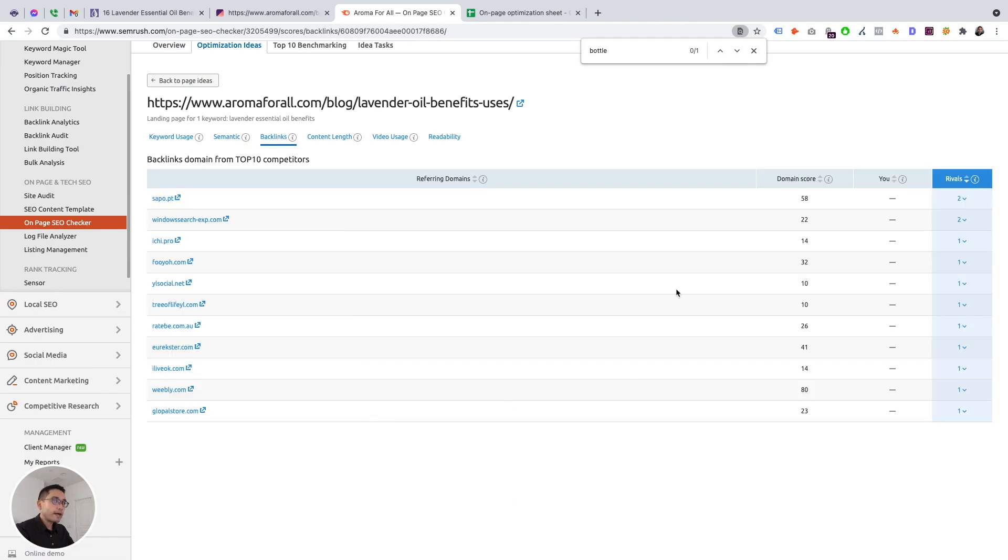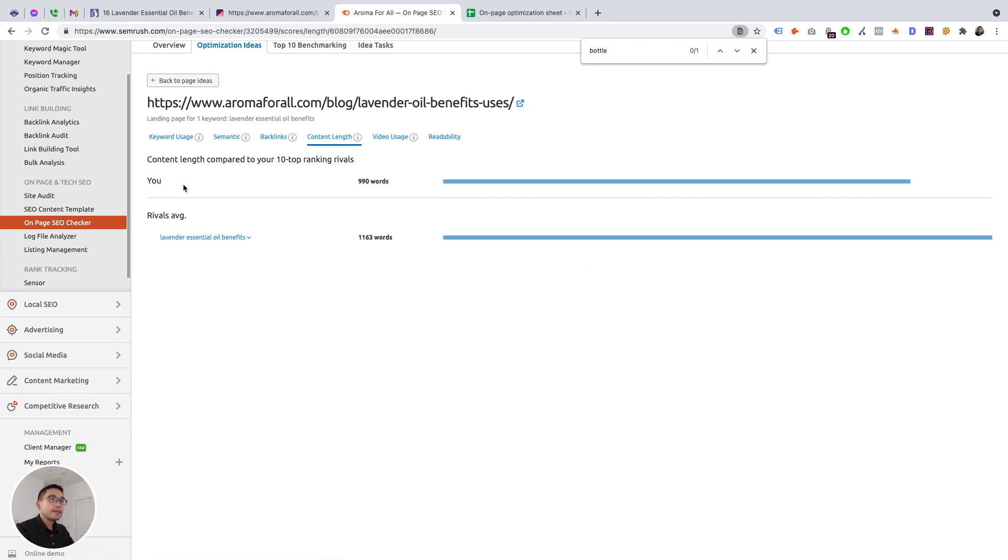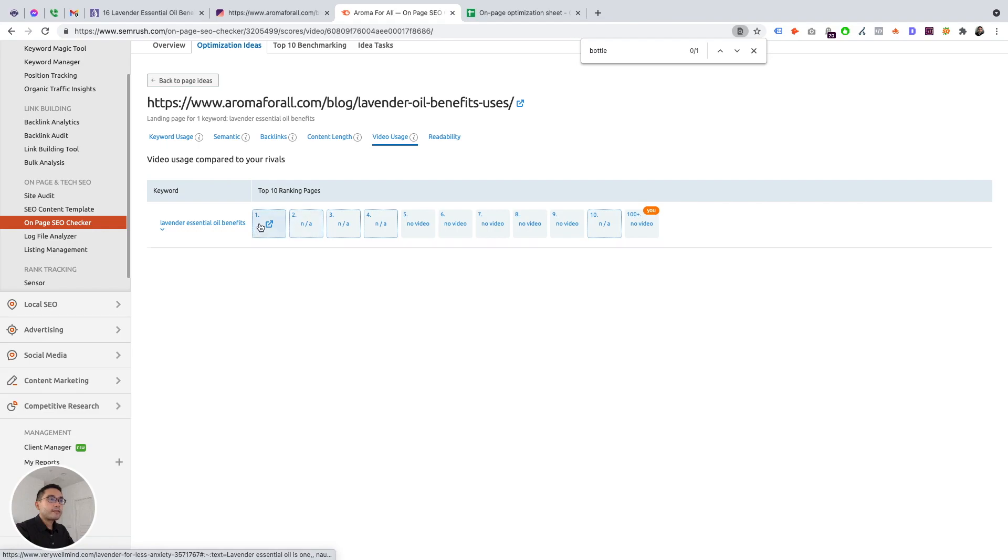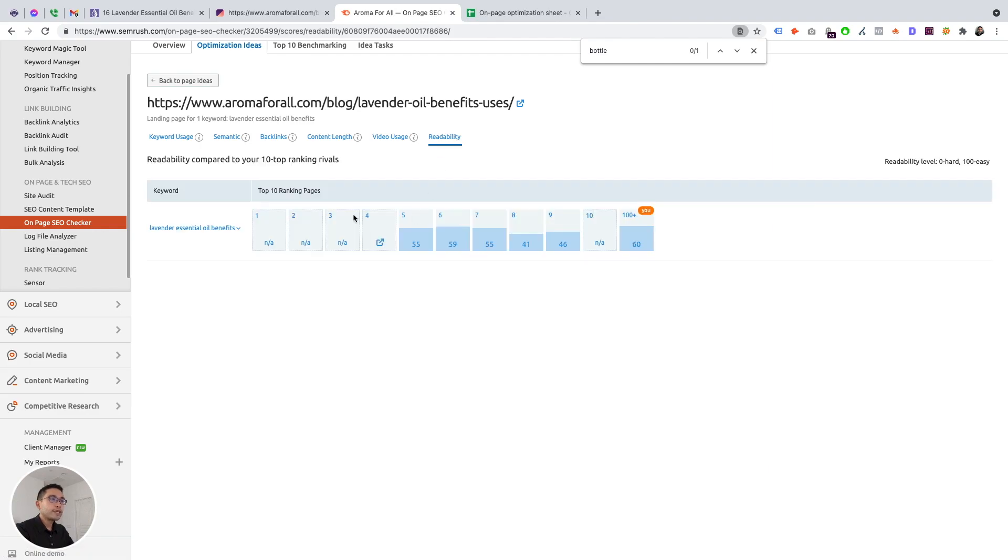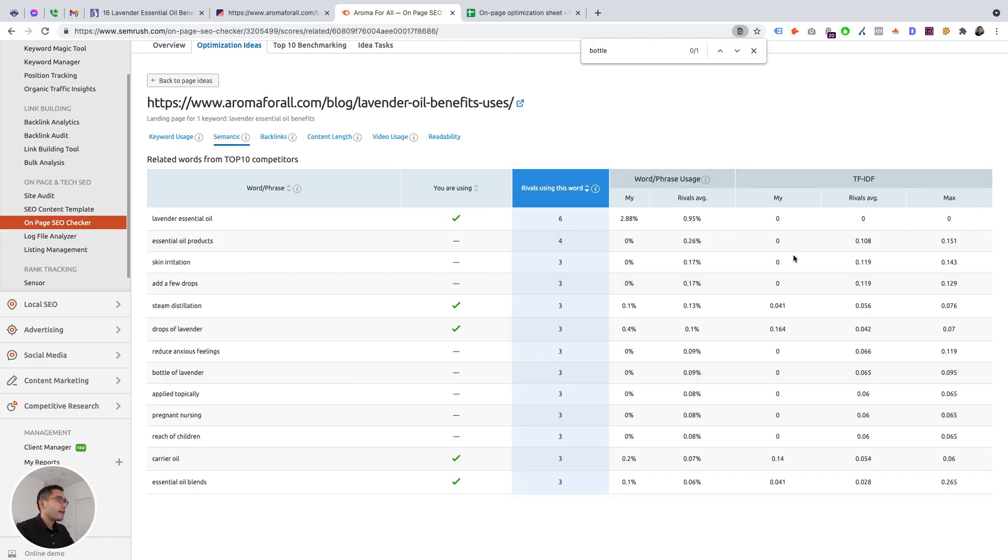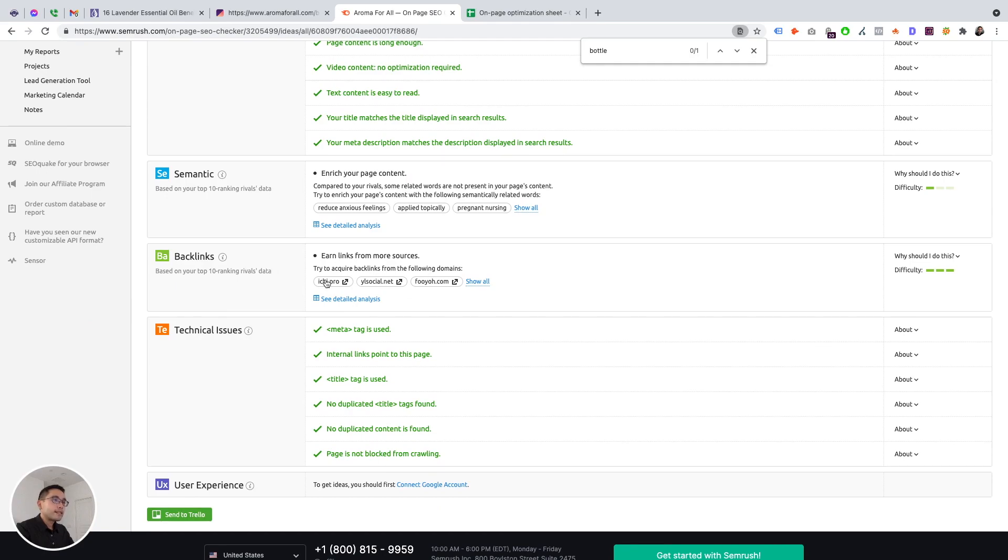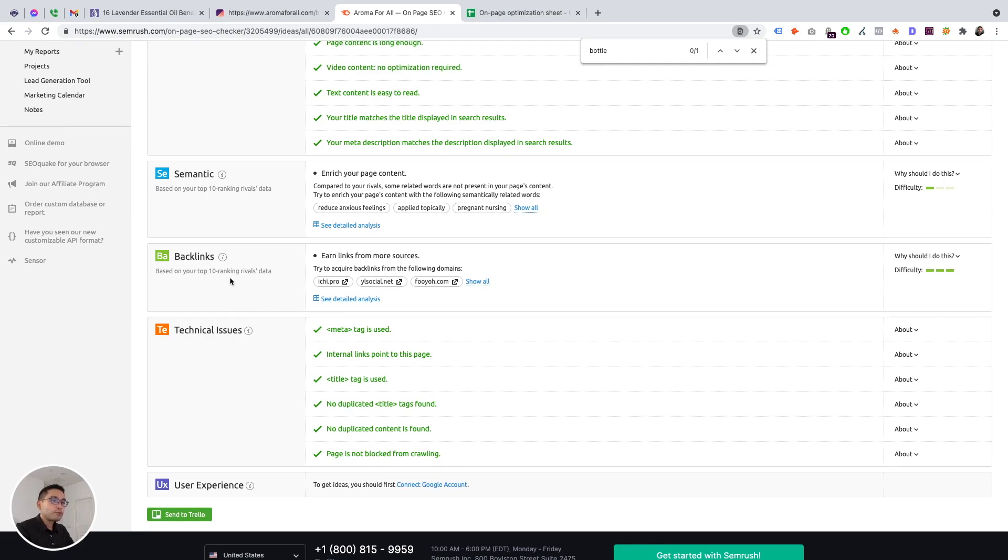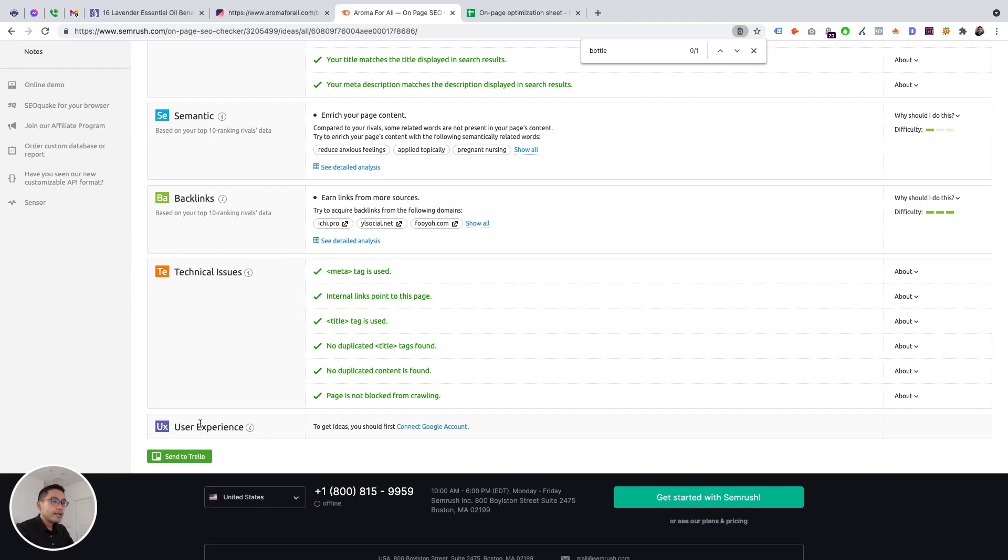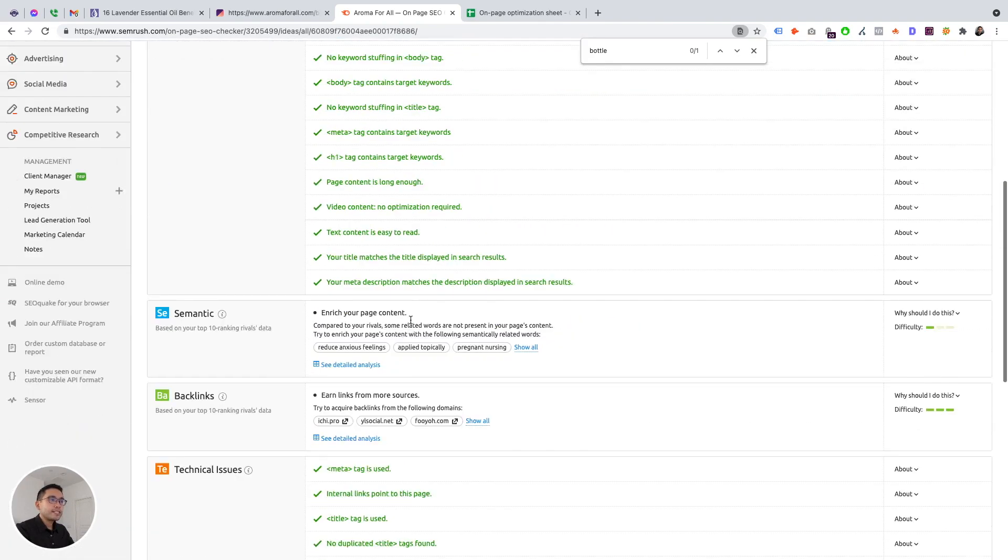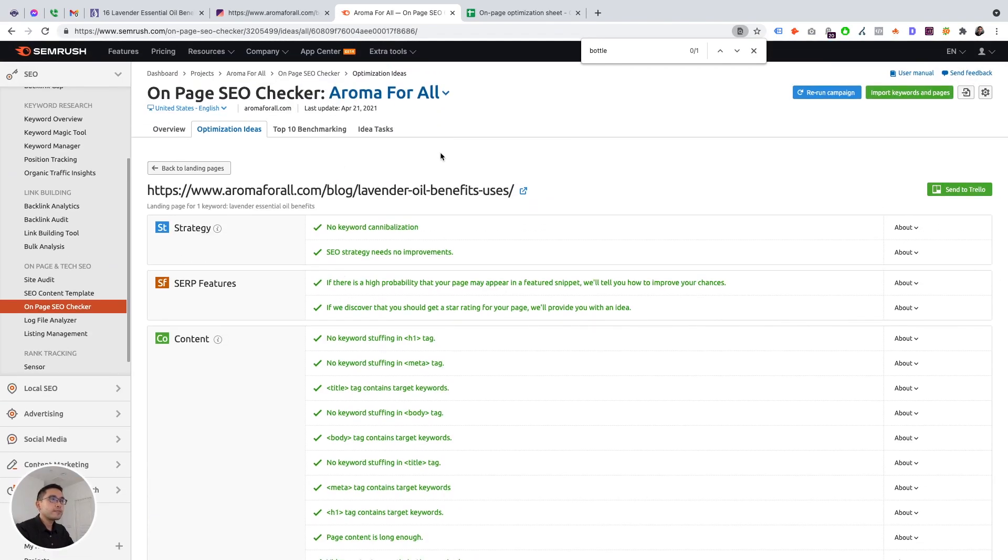And so semantic keywords here. Backlinks. So these are all the backlinks that I need to be getting. Content length. So me is almost a thousand, but my rivals is a little over a thousand. So I'm okay there. Video usage. Looks like no one is using video. So one thing that you will notice is that the NA, that basically means the site is preventing SEMrush from crawling these pages. So SEMrush doesn't have data on these pages. And readability. So my readability is not too bad. Readability level, zero is hard, 100 is easy. So I'm actually the easiest article to read. And let's go back to page ideas. And backlinks, I do need opportunity to improve there. Technical issues, no technical issues. And user experience, I need to connect. And that's essentially it. So this is the information that I need to focus on for improving this page.